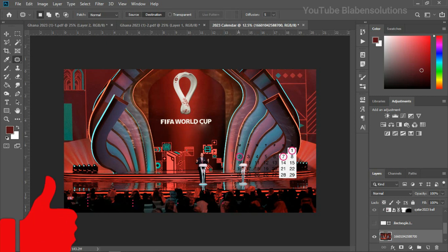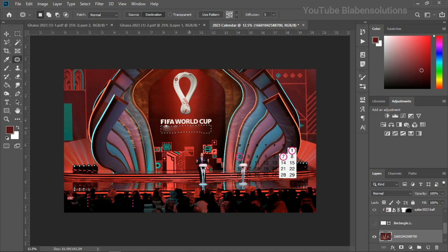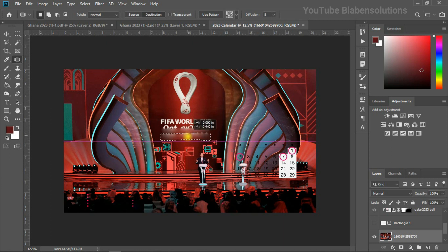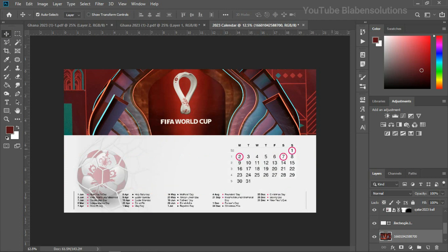I'll press Ctrl+D to deselect. I actually don't like the outcome, so let me undo everything and redo it. After reworking it, this looks nice — let me bring back the shape layer. The next thing is to type in the 2023 calendar text.